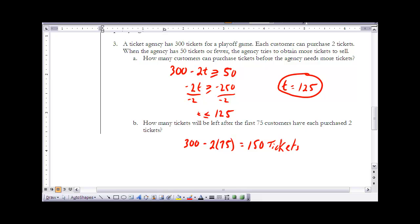In Example 3, a ticket agency has 300 tickets for a playoff game. Each customer can purchase two tickets. When the agency has 50 tickets or fewer, they try to obtain more tickets to sell. We need to find how many customers can purchase tickets before the agency needs more. We start with 300 tickets, and each customer buys two, so we need 300 minus 2t to be greater than or equal to 50.